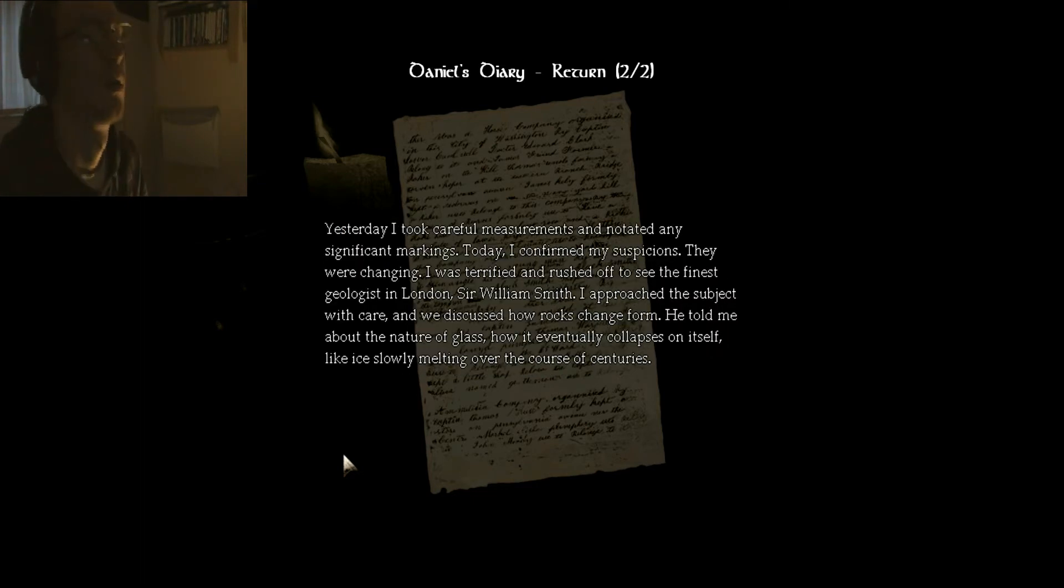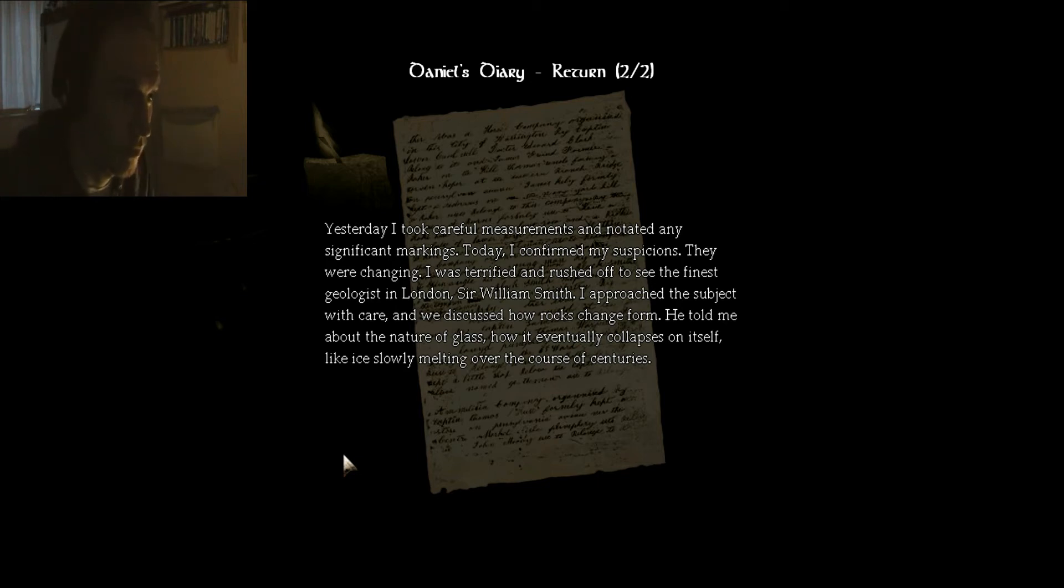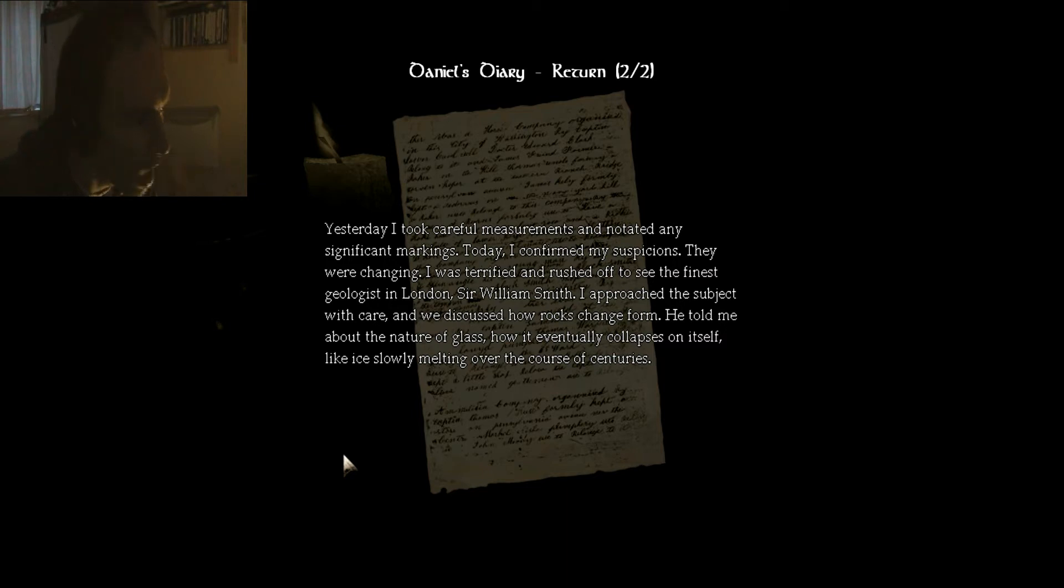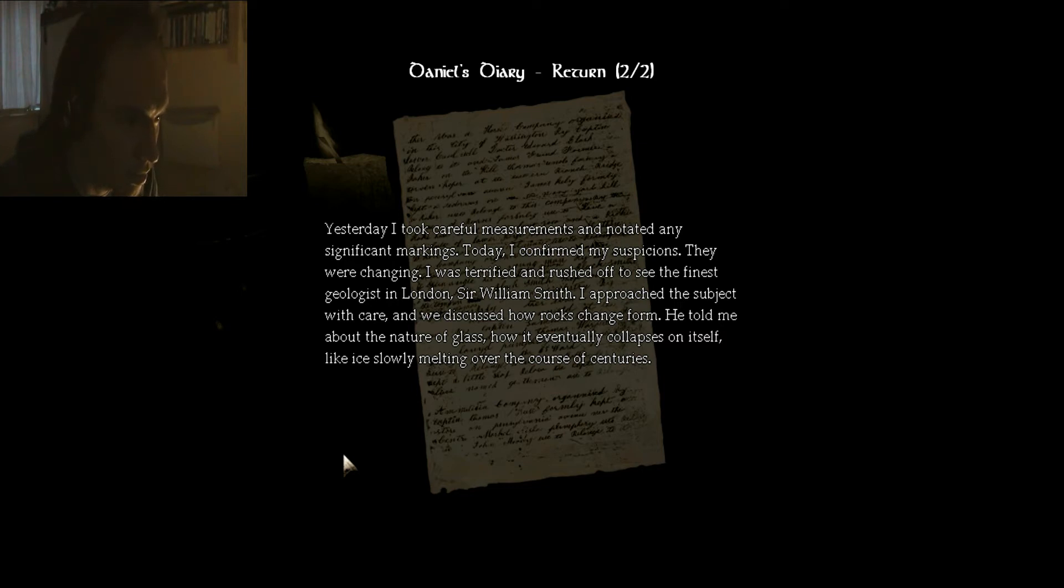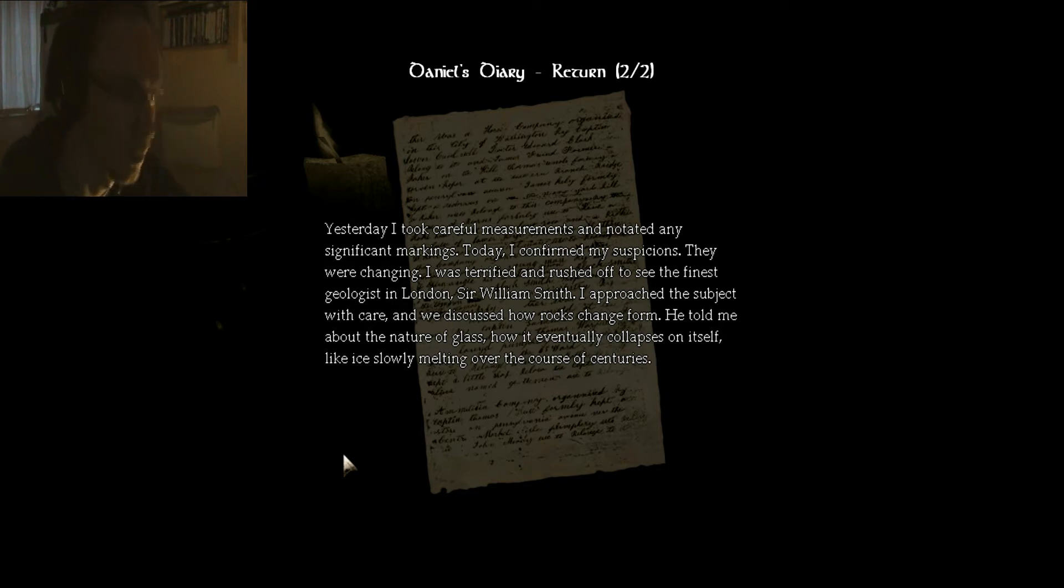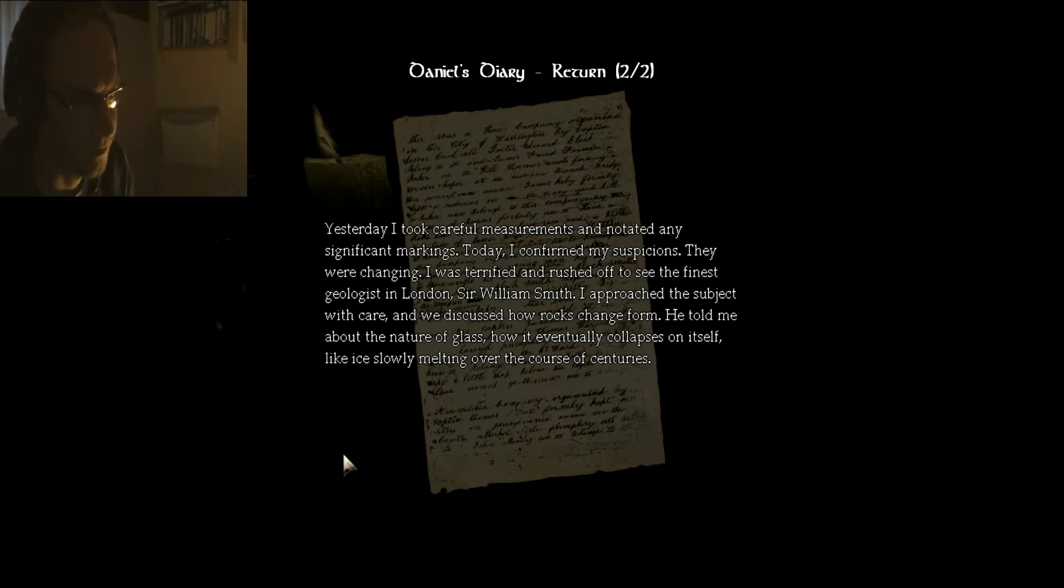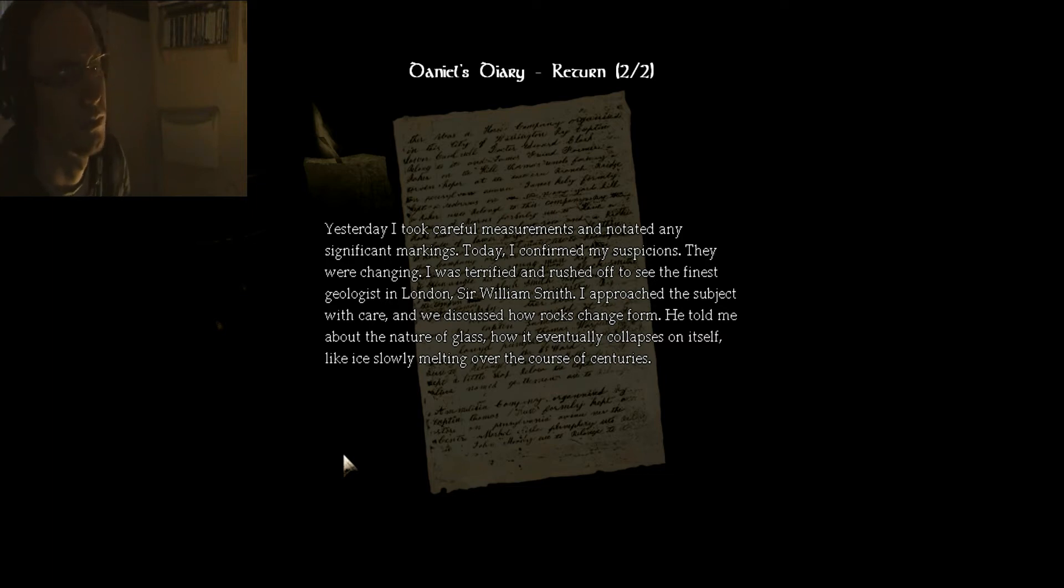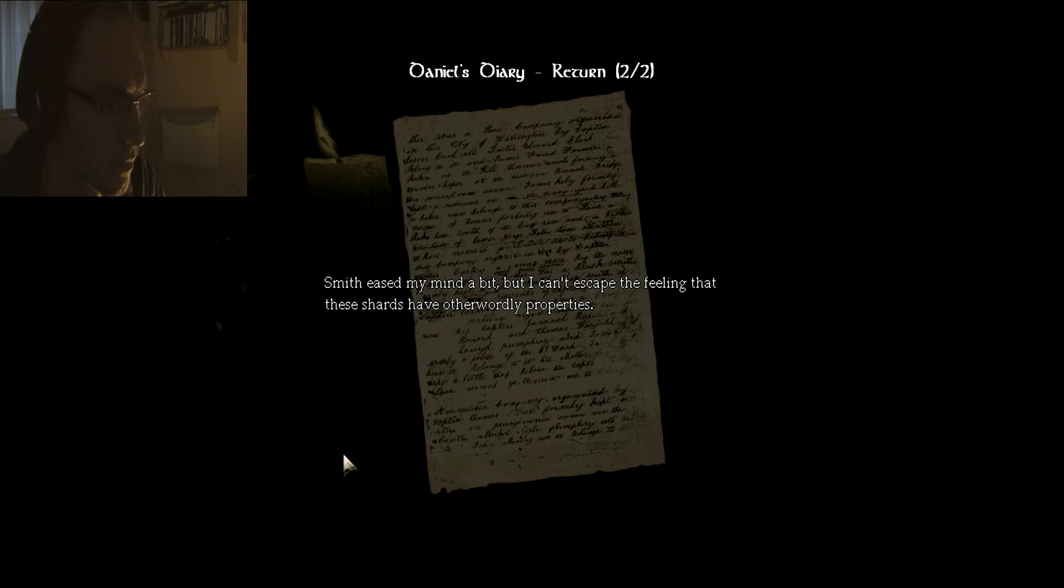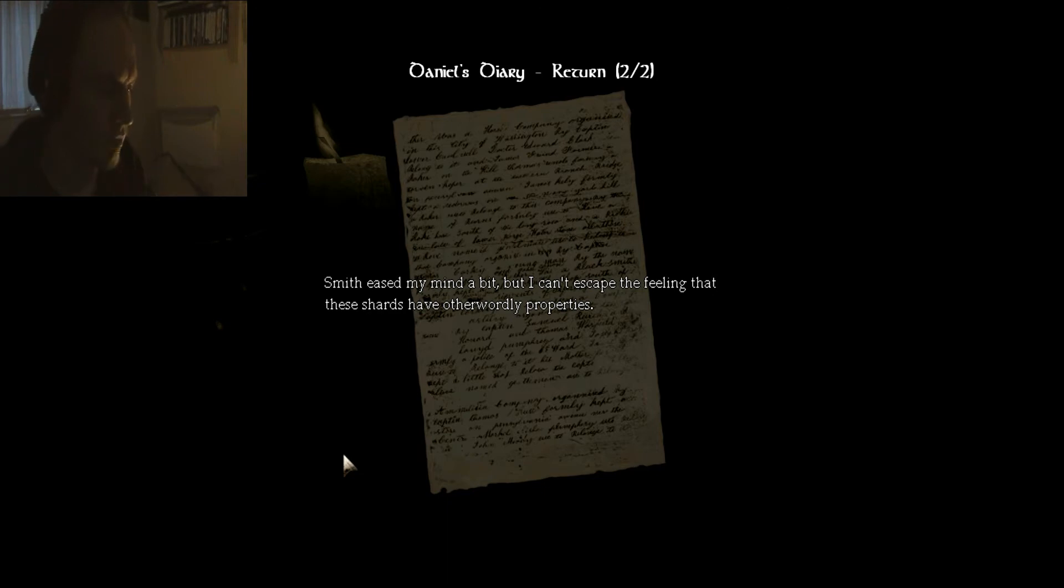All right. Yesterday, I took careful measurements and notated any significant markings. Today, I confirmed my suspicions. They were changing. I was terrified and rushed off to see the finest geologist in London, Sir William Smith. Right. I approached the subject with care. I would, yes. And we discussed how rocks change form. Yes, they do. He told me about the nature of glass, how it eventually collapses on itself, like ice slowly melting over the course of centuries. Smith eased my mind a bit, but I can't escape the feeling that these shards have otherworldly properties.